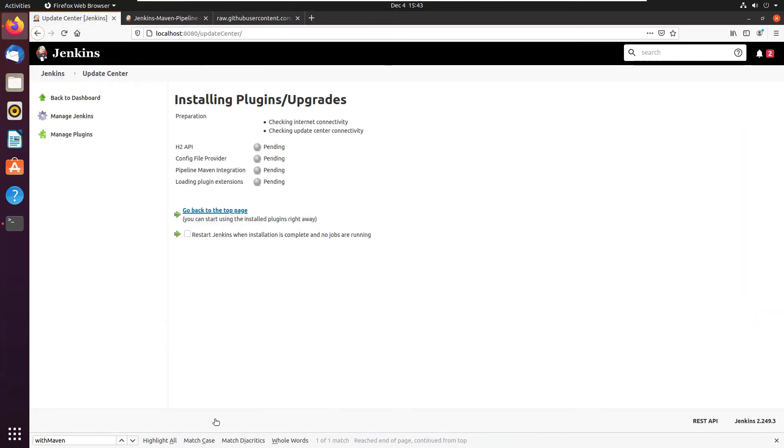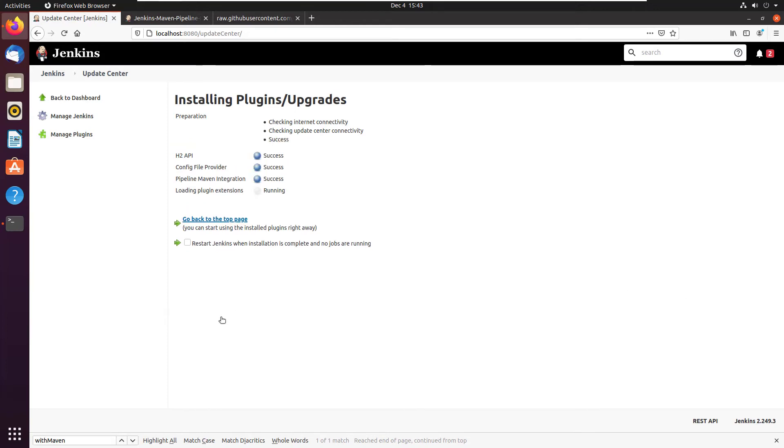So just click on that, say install without restart. Just take a quick second for this plugin to be installed.